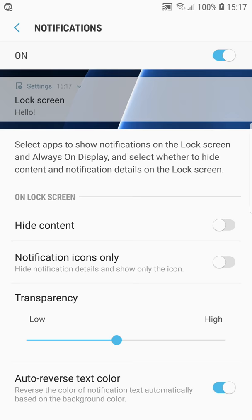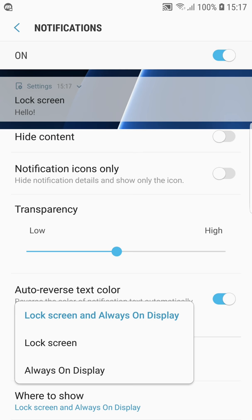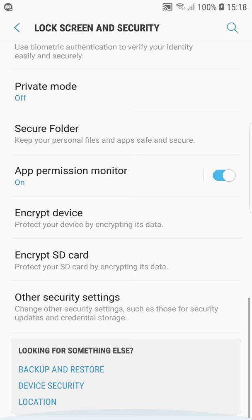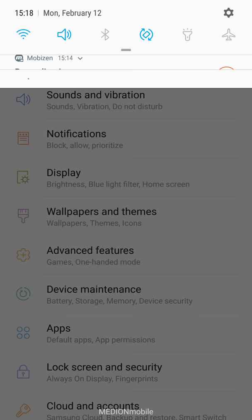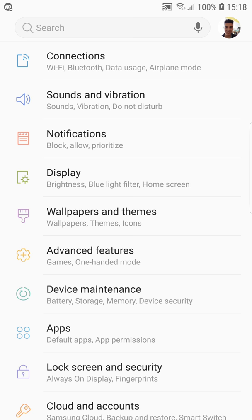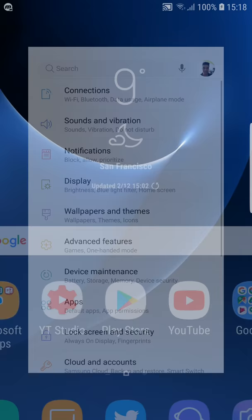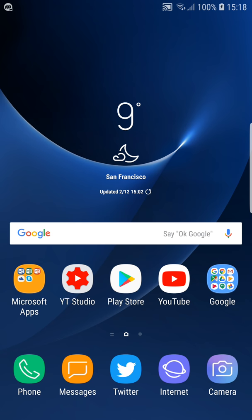You can also choose where the notifications should show up, so under lock screen just always on display or both of it. I don't want to run through all the features because you can search on YouTube for the new changes there because for the S8 and S8 Plus there was the official Oreo beta.